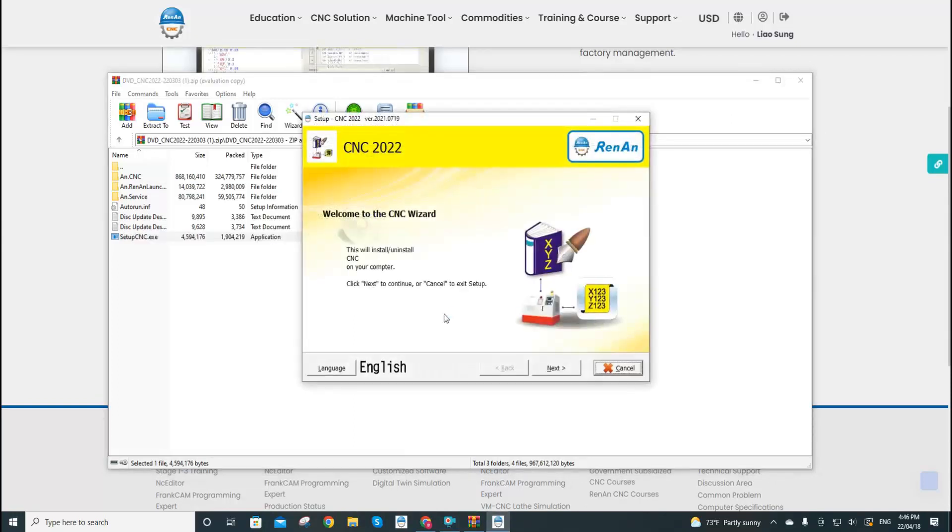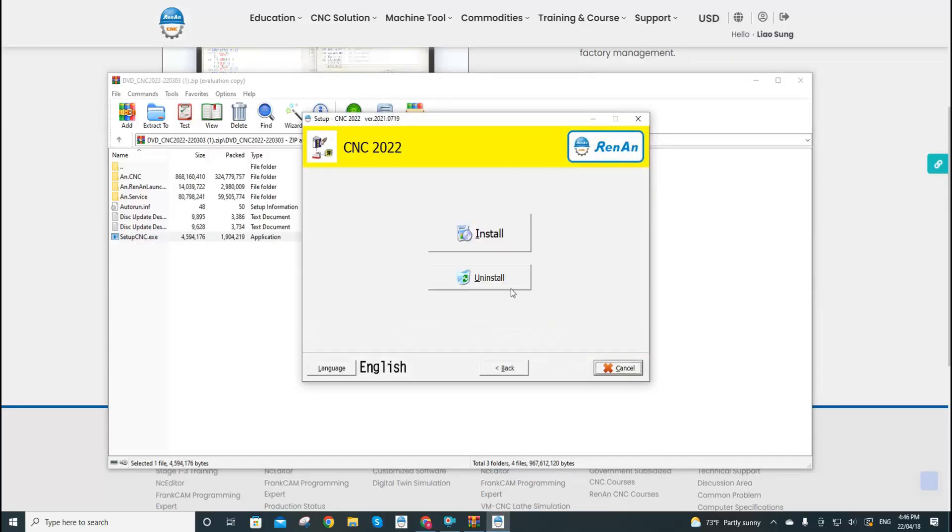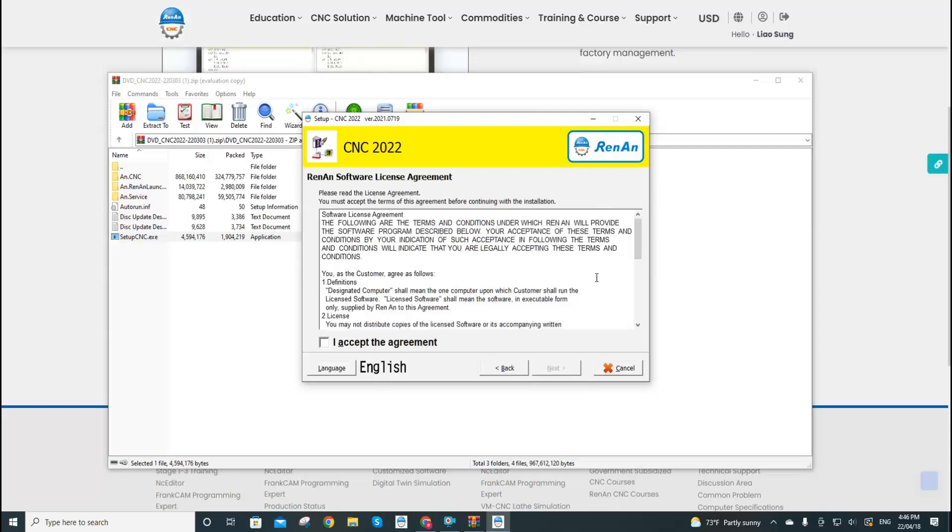Now we start the installation of NC editors. Click next, install. Check 'I accept the agreement,' next.